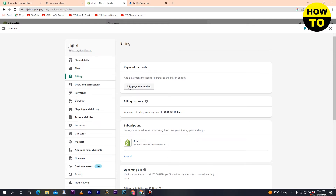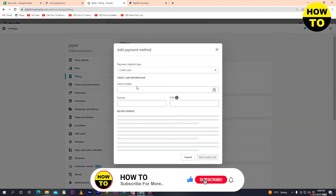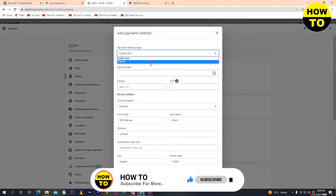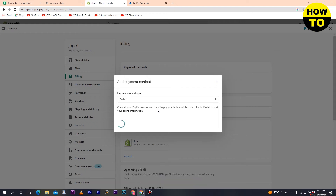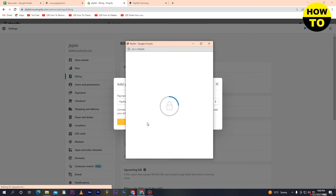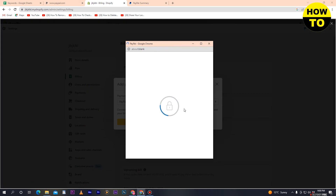To add your PayPal account, click on Billing, then click on Add Payment Method. You'll see options for credit card or PayPal — select PayPal. When you select PayPal and click on it, a new popup will appear.